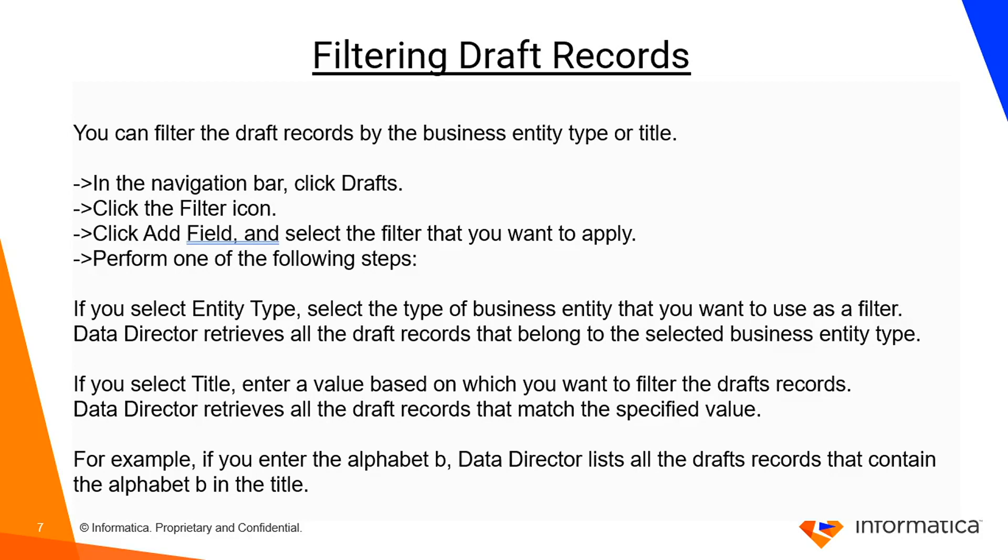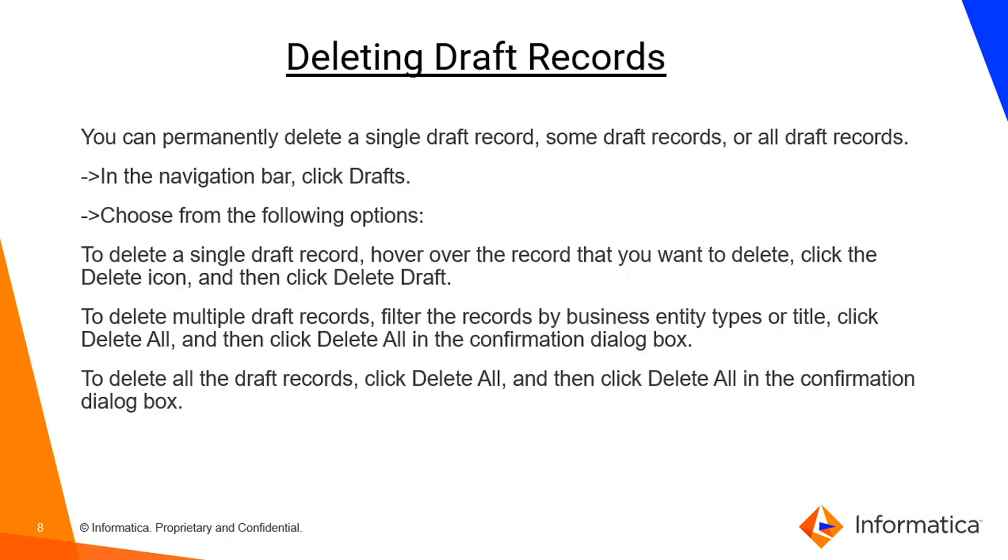Filtering draft record is a special functionality which is provided to all the users. If you want to select an entity type, select the type of business entity that you want to use as a filter. The data reactor retrieves all the draft records that belong to the selected business entity type. Let's say there are a number of drafts and you don't want to get all of them. You want some specific type or subtype of the drafts. In that case you can use this filtering drafts.